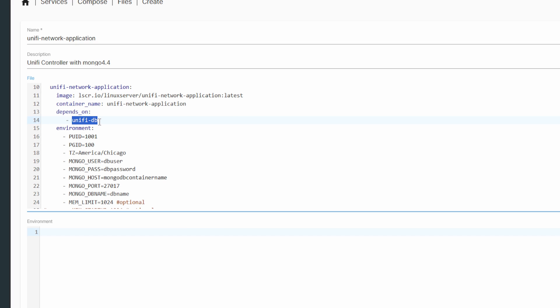For the container name, just name it whatever you want. Now the 'depends_on' field is important — depending on how you name the container for your database, that is where you're going to put it here. Basically it's just telling the unified network application container that it needs to rely on the unify-db container to be up first.